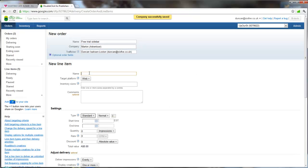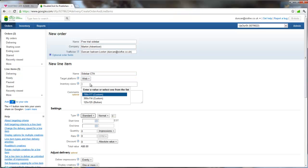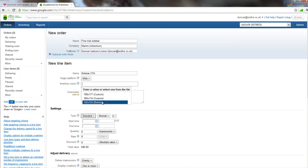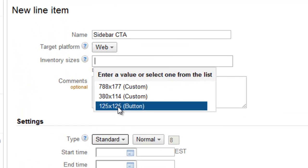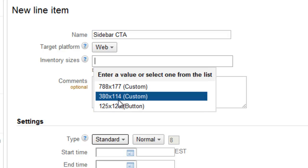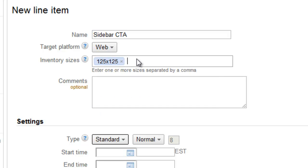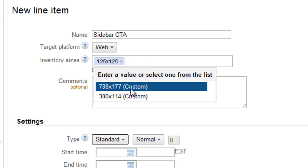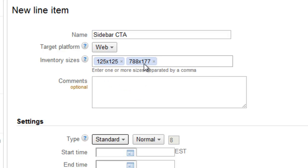The line item is going to be just sidebar CTA and we're going to choose one of the custom sizes. In this case it's the 125 by 125 button. So these add and match to the advert sizes that are available in the system to be able to place on the page. If you choose more than one of these at a time then you need to have the artwork ready for those at the same time. So in this example we're just going to use the 125.